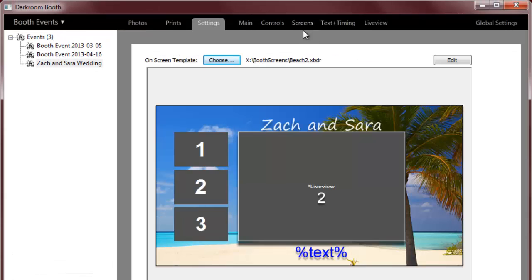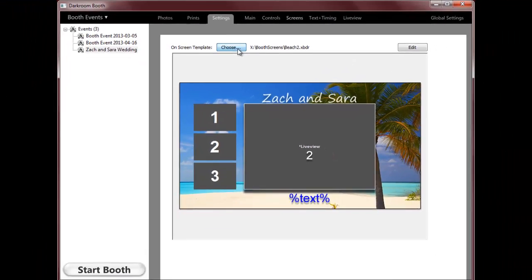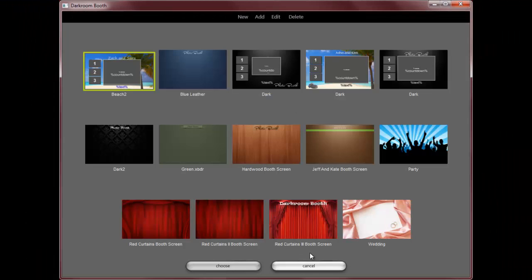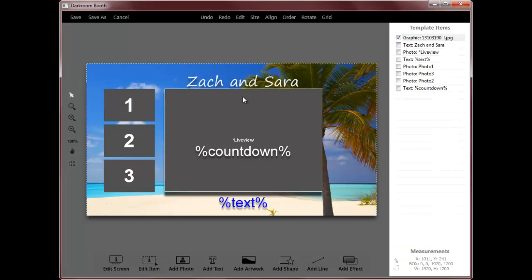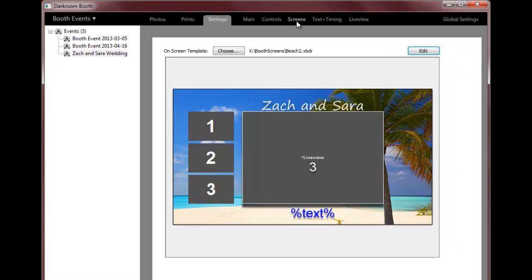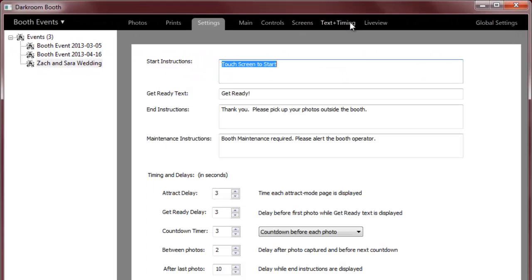Here's where you choose your booth screen and again I can choose different built-in screens or it is very simple to edit this in the template workshop. And again we'll have a separate video showing that.